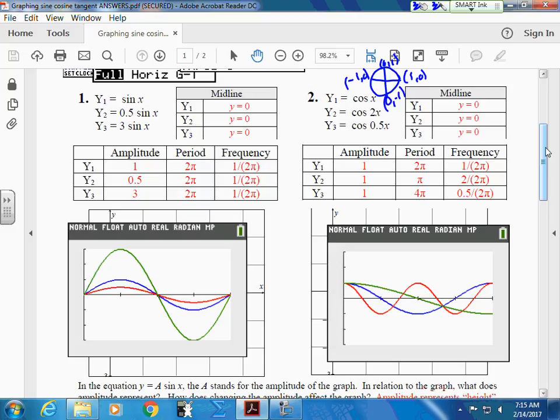Cosine is the x or the y value. Amanda, cosine is the x or the y? Start with this. Go through all the x values — 1, 0, negative 1, 0, 1. This is your cycle.